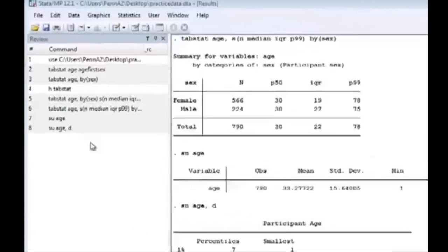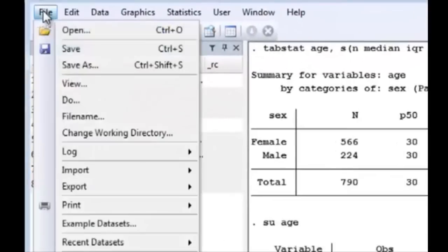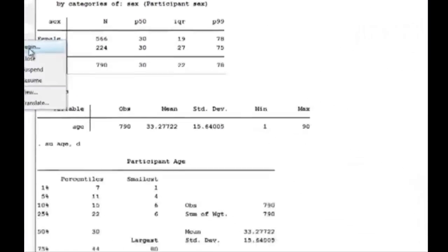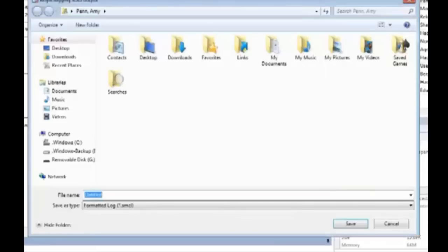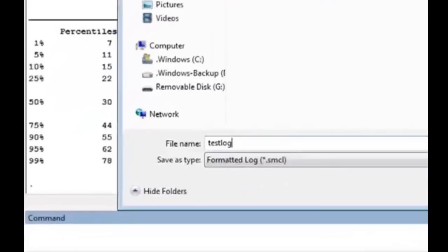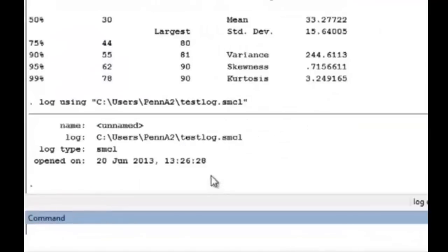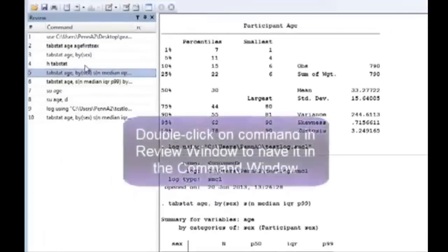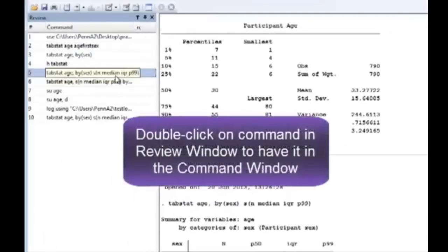Begin. And we have to save it as something. Let's call it test log. Save. Now it's started and it shows you what time. Now I can type that command in and it will have recorded it in the log file.